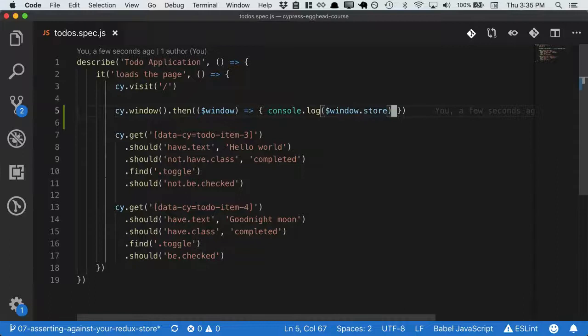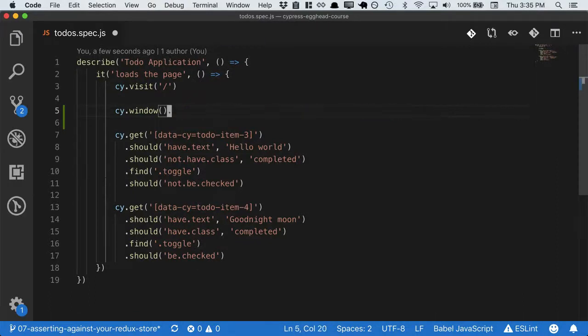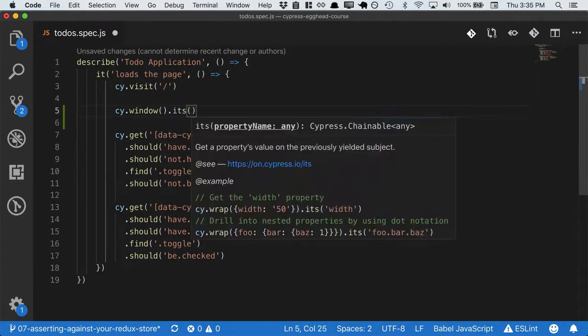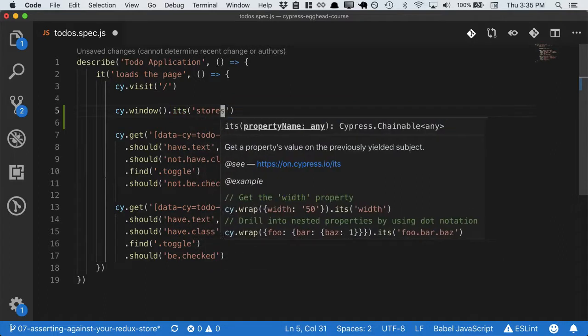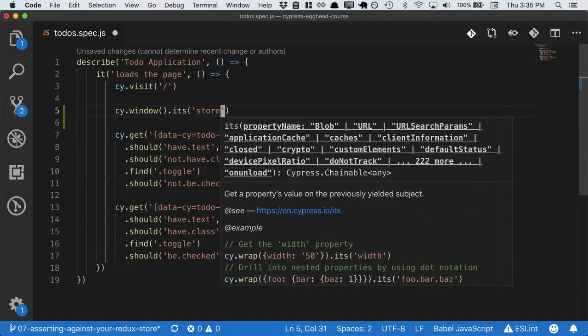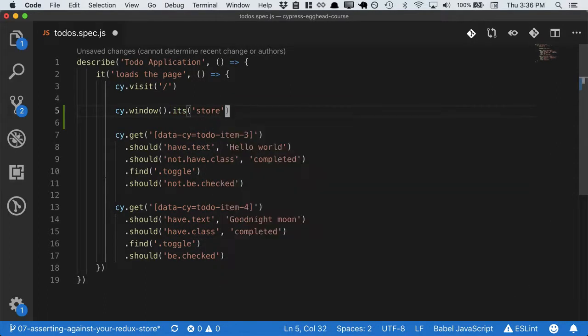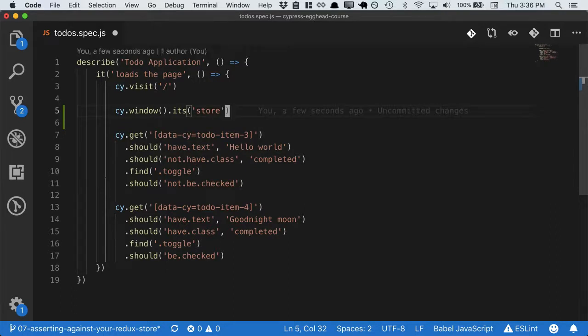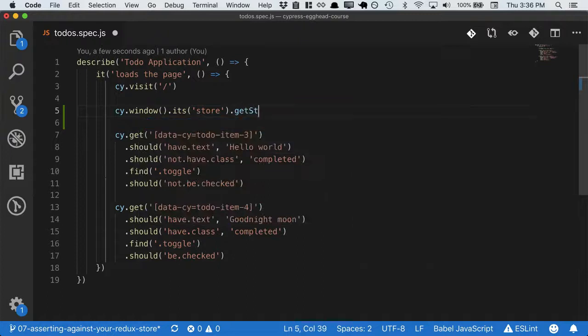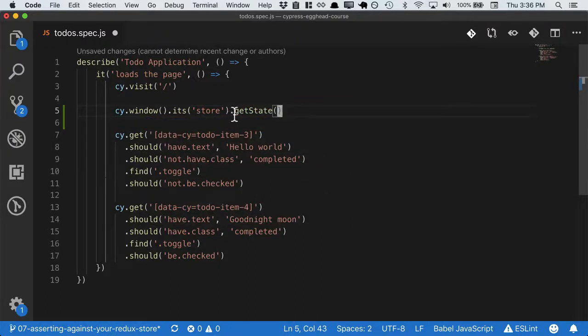Cypress exposes a way to access these properties by using its. So we can say its store. But what we actually want is to make assertions against the state of the store. To get the state of the store, we would normally call getState, which is a function, not a property like store.